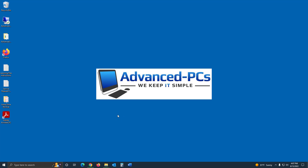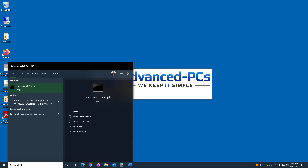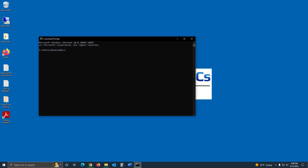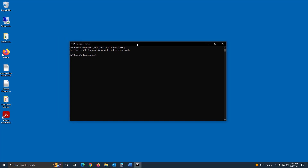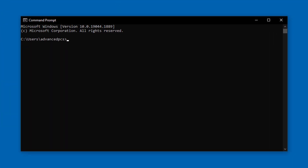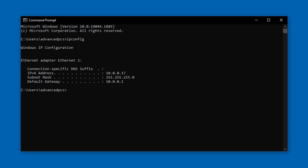Before you can log into the router, you need to discover the IP address of that router. To do that, open the Command Prompt. If you're running Windows 10 or Windows 11, go down to the search bar and type in CMD. Once the Command Prompt is open, type in the command 'ipconfig' and hit Enter. This will generate all the information about your IP address for your local computer and also give you the IP address of your router.